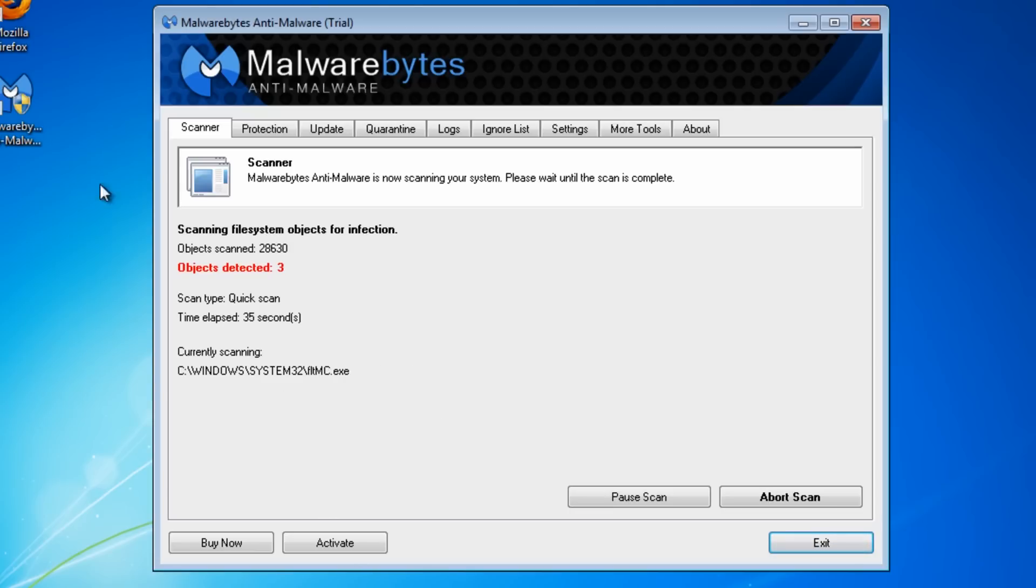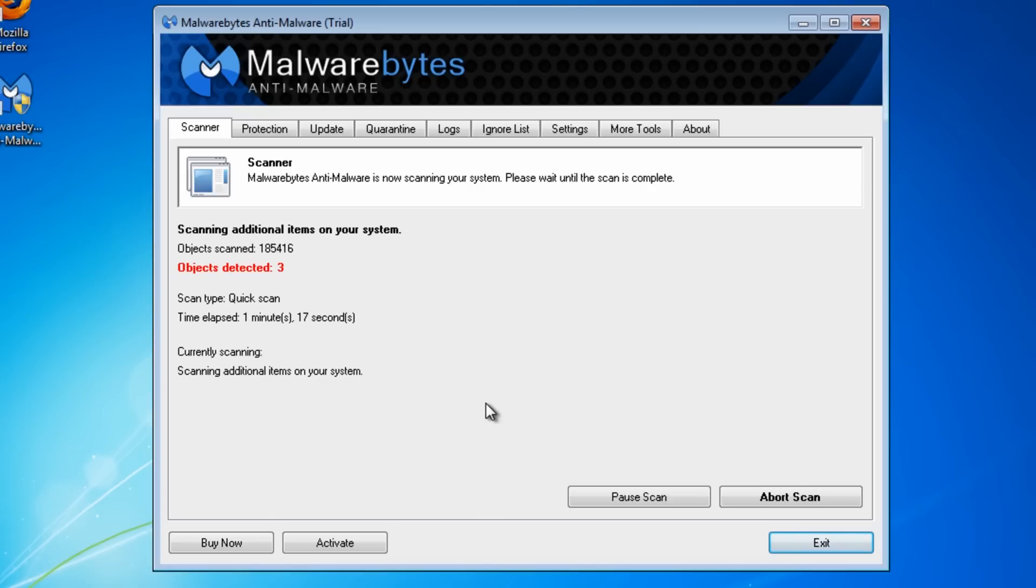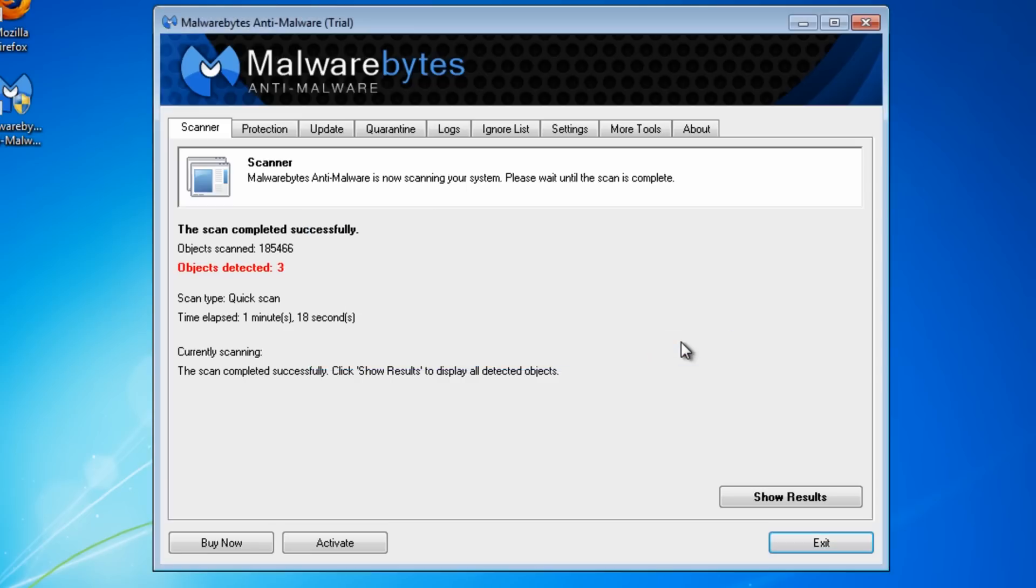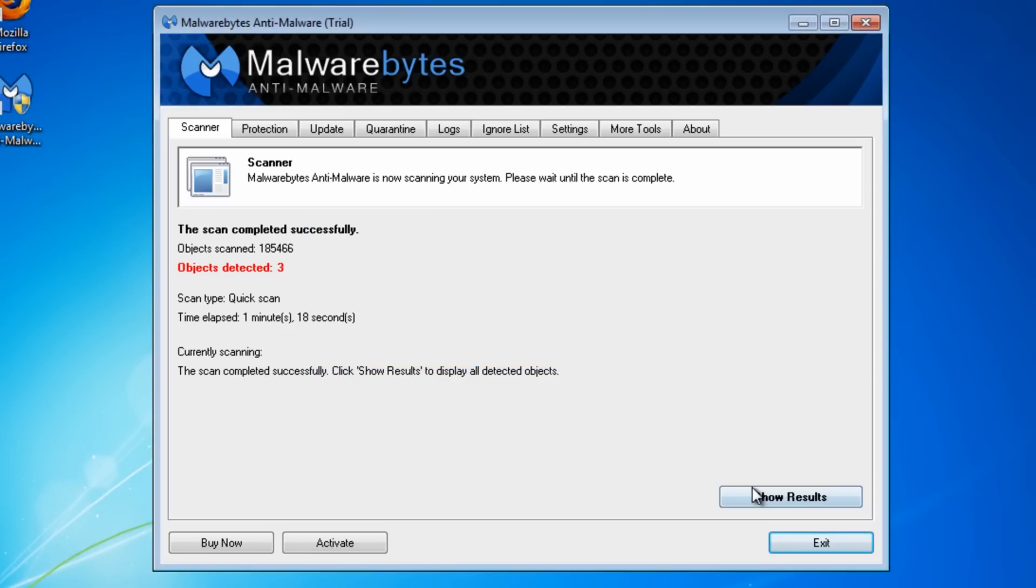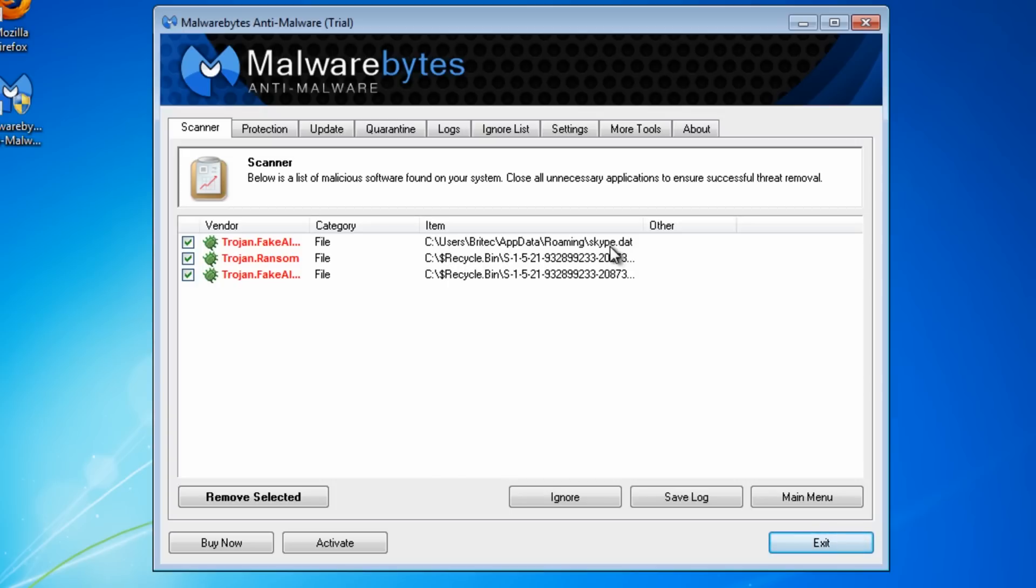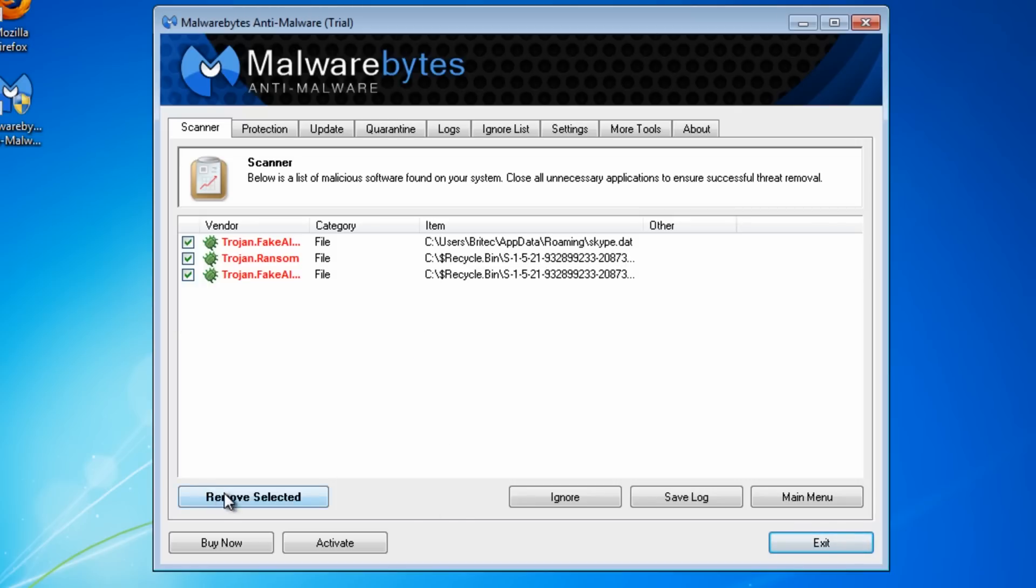The scan is successful, so I'm going to click okay and view the results. As you can see, there's some stuff in the recycle bin that I've deleted myself that it found, and it also found another file inside the roaming folder called skype.dat. We're going to remove these anyway, so we'll just go remove.